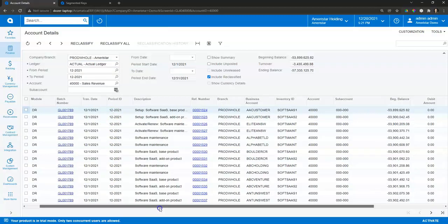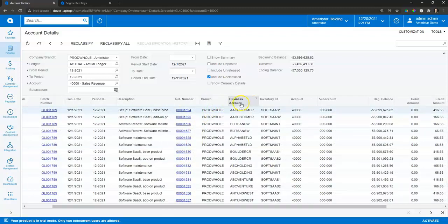So you'll notice, for example, here I can filter and slice and dice by my company branch, my customer or vendor accounts, which could actually also be an employee as well if that needs to be tagged to a particular transaction, and my inventory identifiers.